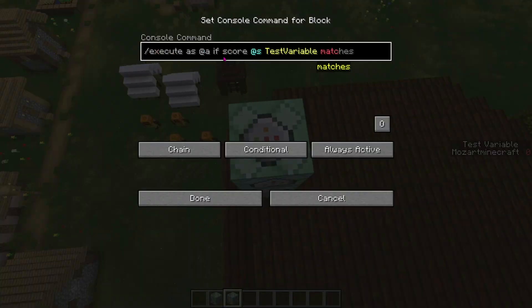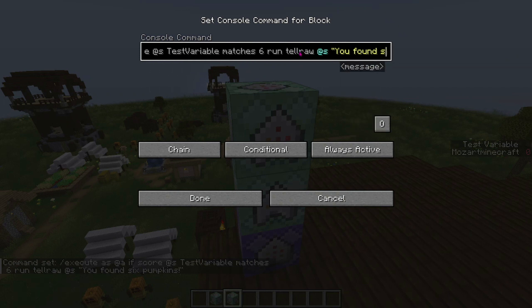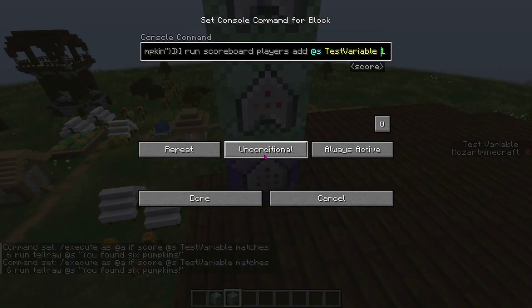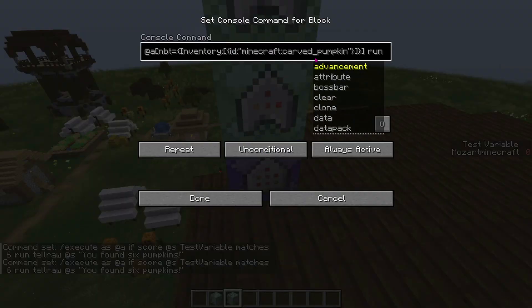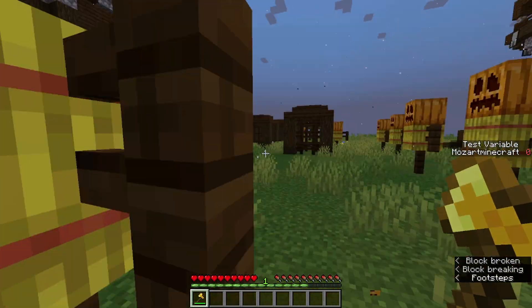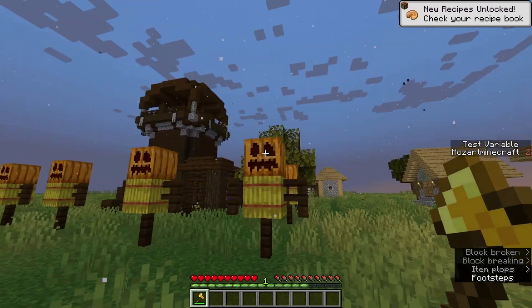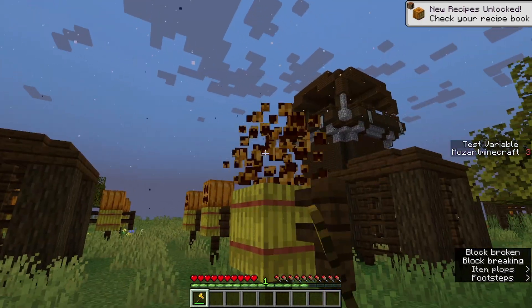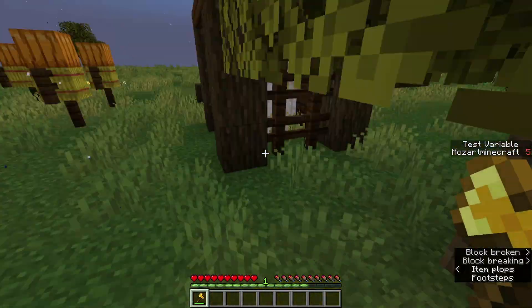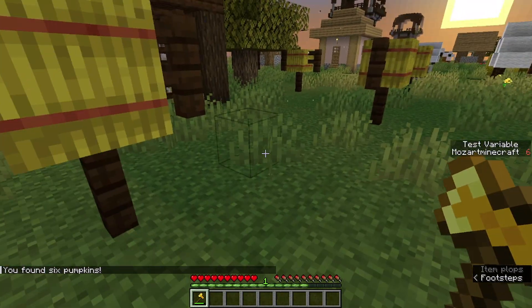So now let's show an example of this in action. As you can see, this command block will test if I have 6 points in my test variable, and if I do, it will say 'I found 6 pumpkins'. Every time I'm holding a pumpkin, I get a point. I have 0 points, but as soon as I collect this pumpkin I now have 1, then 2, and once I collect this one — 3, then 4, then 5, then 6, and as you can see: I found 6 pumpkins.